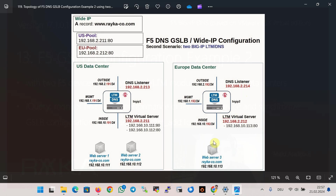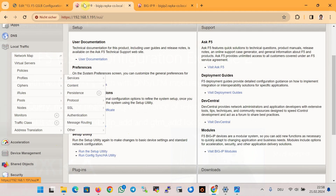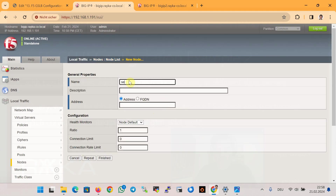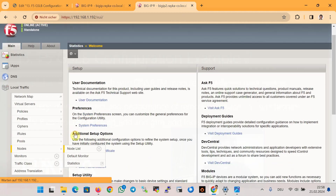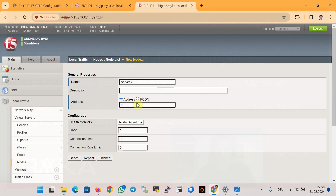To begin the configuration we start with the LTM module in each BIG-IP, configuring servers, pools, and virtual servers that exist in the same data center. In the first BIG-IP under Local Traffic, in the node list, we create two servers: Server 1 with IP address 10.x.111 and Server 2 with IP address 10.x.112. For the EU data center we add just one server, Server 3, with IP address 10.x.113.